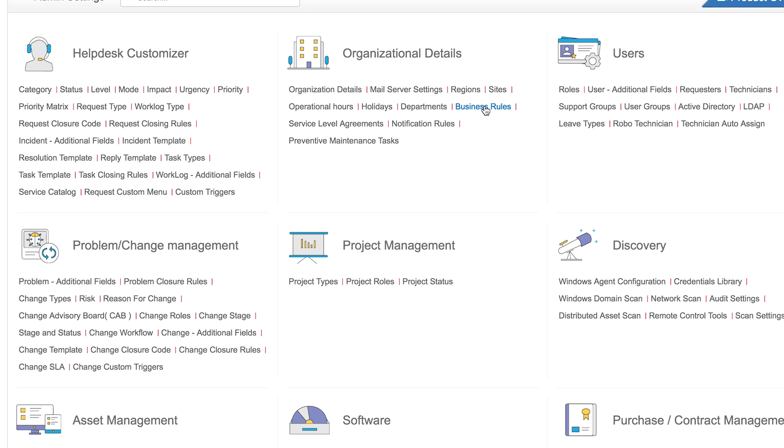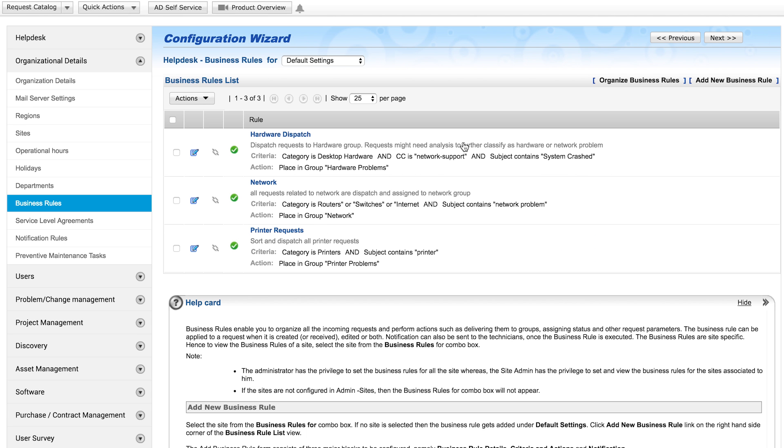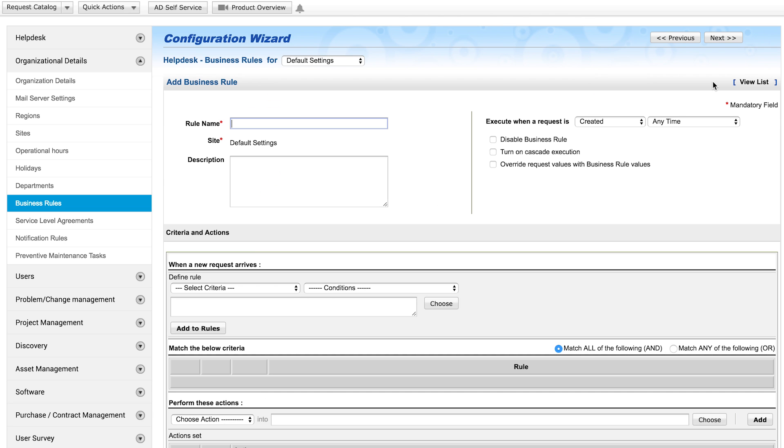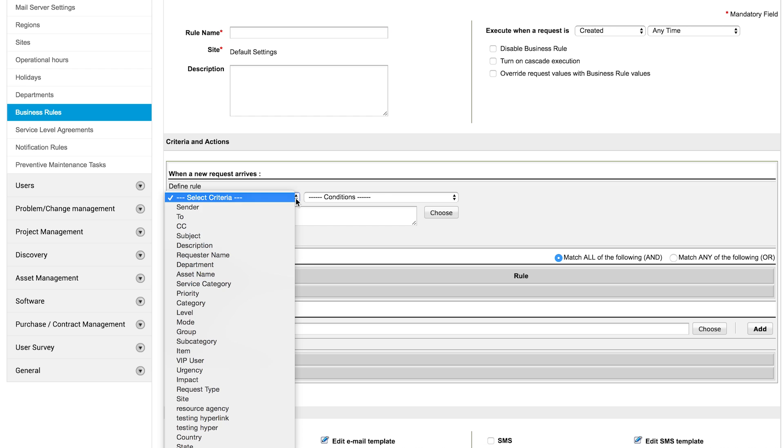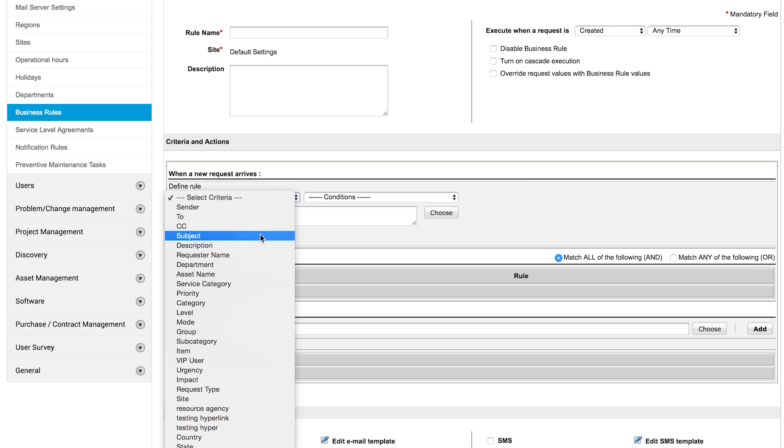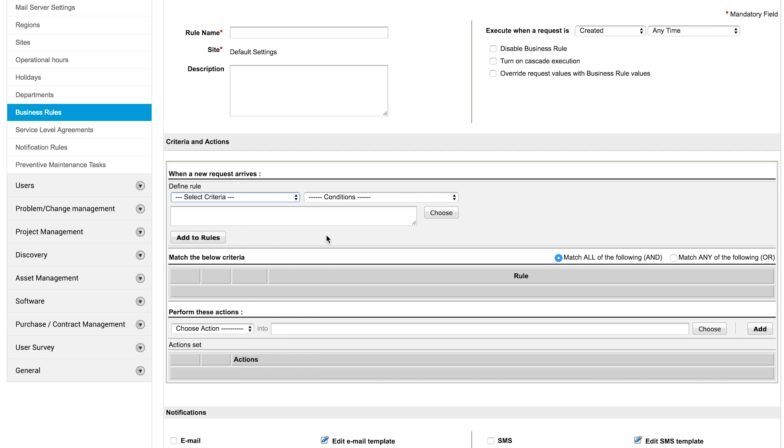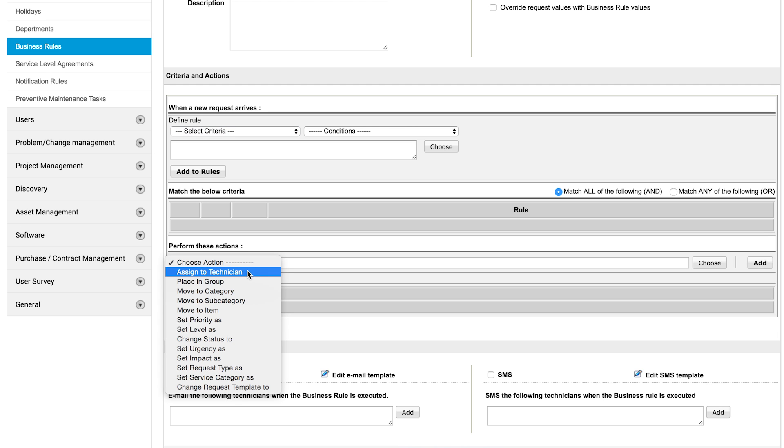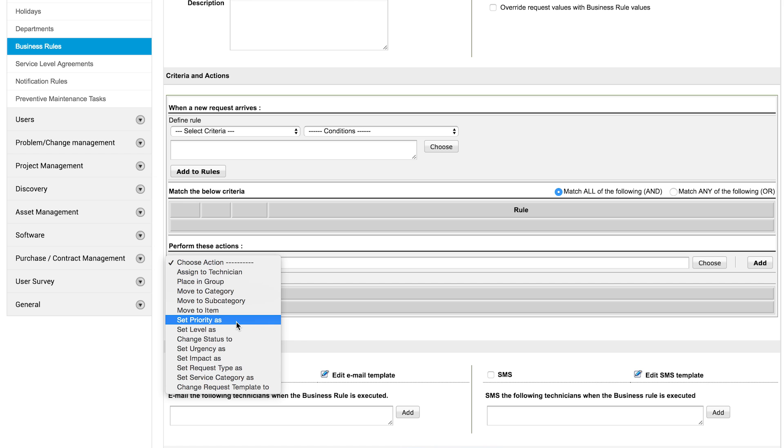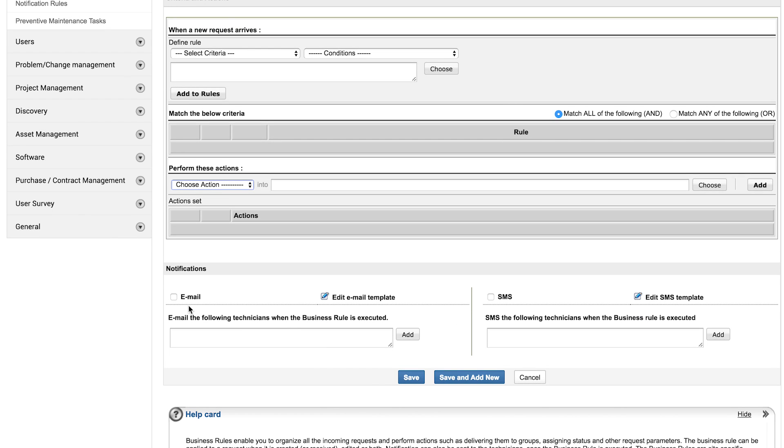Business rules. Business rules helps you to organize and automate the flow of requests. While defining a business rule, you can select the criteria such as the sender's email address, to or CC, or even words to be included in the subject line. Based on the criteria, you can assign requests to a technician or group or even change the priority of a request. You can also send notification emails and SMS alerts to technicians when business rule is triggered.